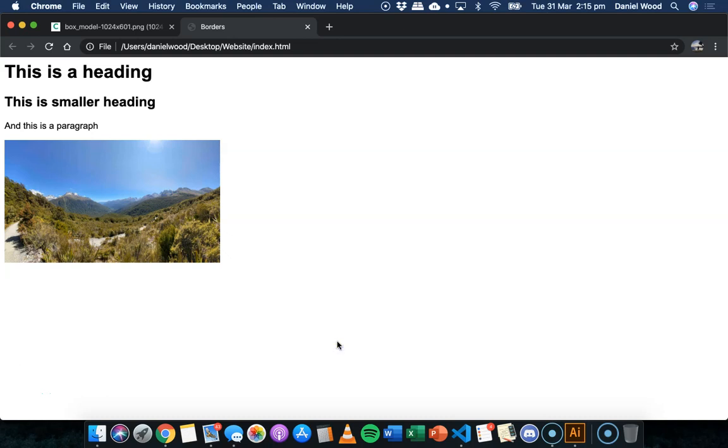Hi, in this video we're going to look at how to add borders around different elements on a web page. In the previous video we looked at the box model in HTML and CSS and how to add padding or spacing around different elements in a web page.